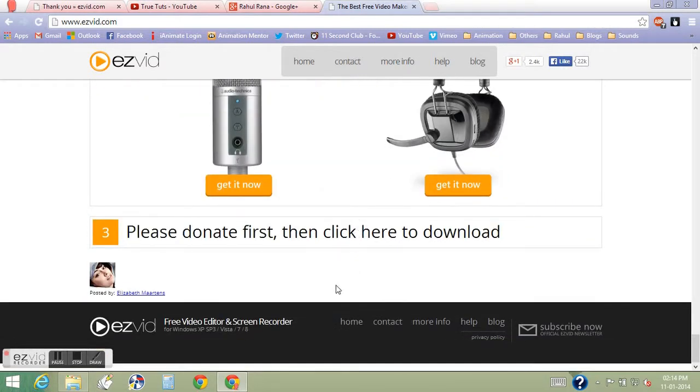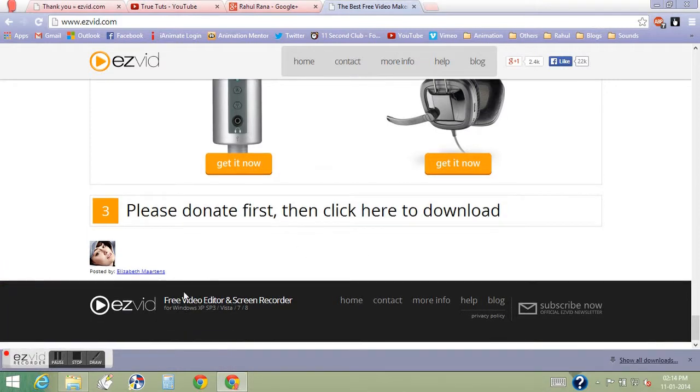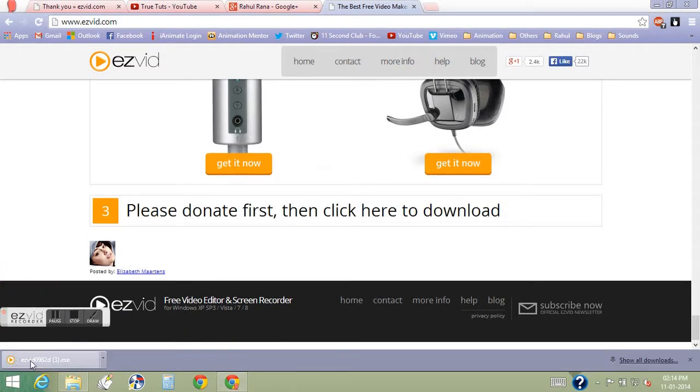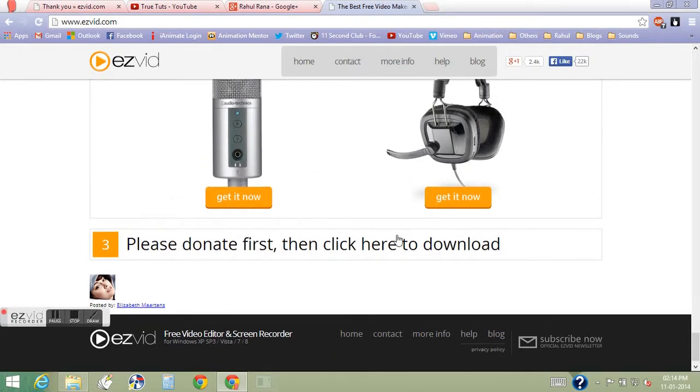The link is right here. You can click here and the download will start. When you click it, the installer will pop up, but it's already installed on my system so I'm going to cancel it.